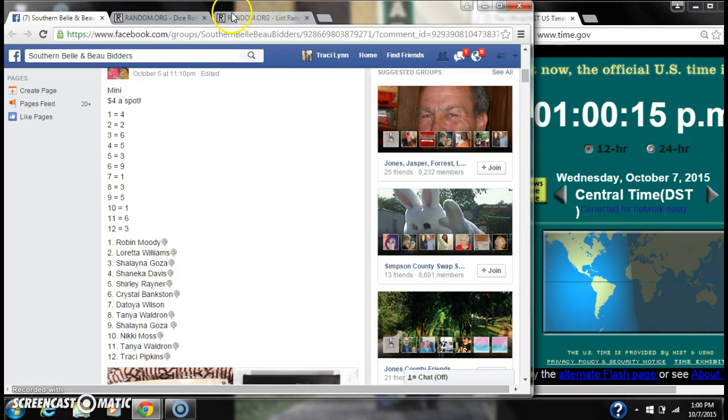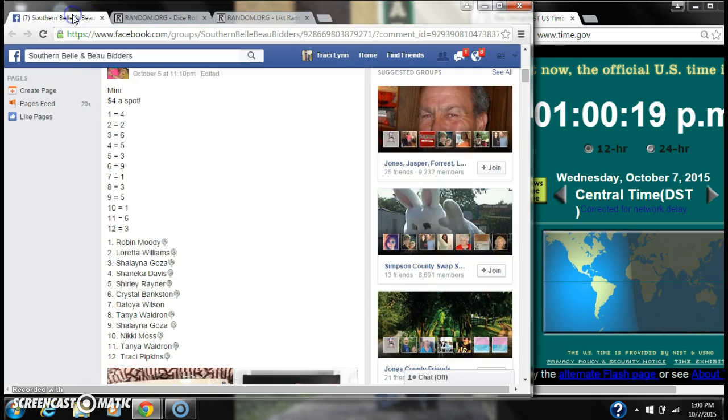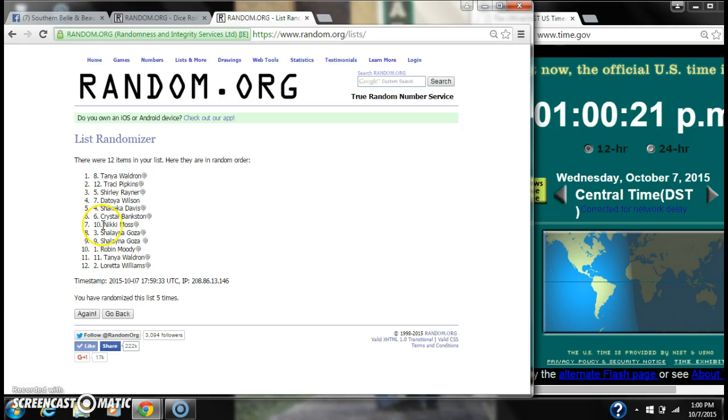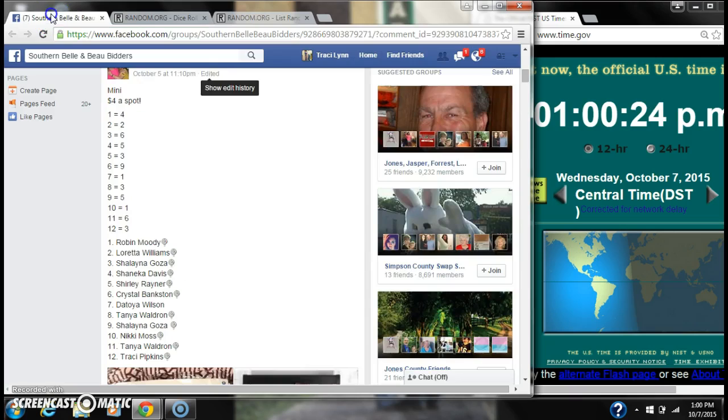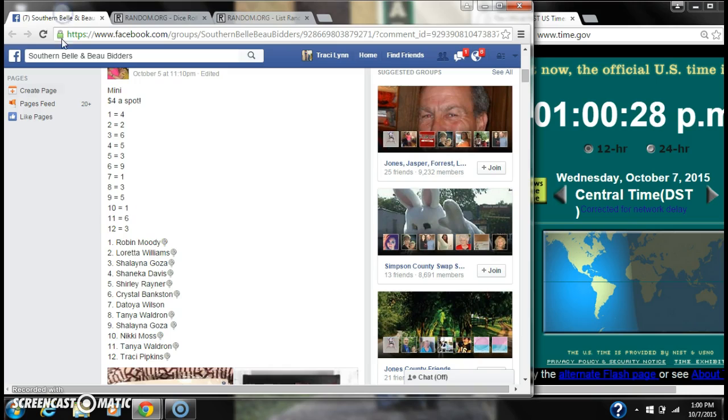Spot 7 wins 1. That is Nikki. Spot 8 wins 3. That is Shalana. Spot 9 wins 5. That is also Shalana.